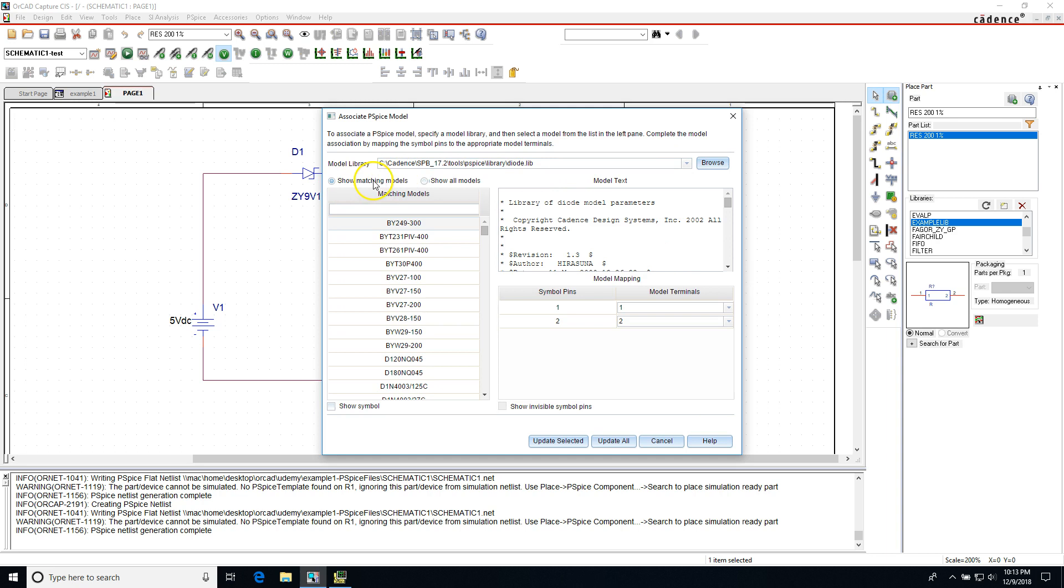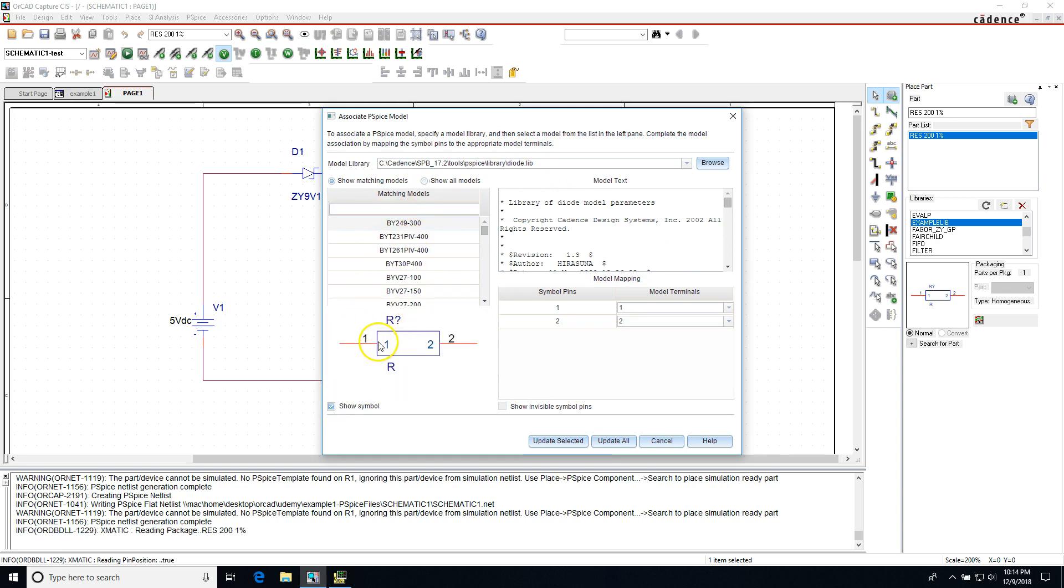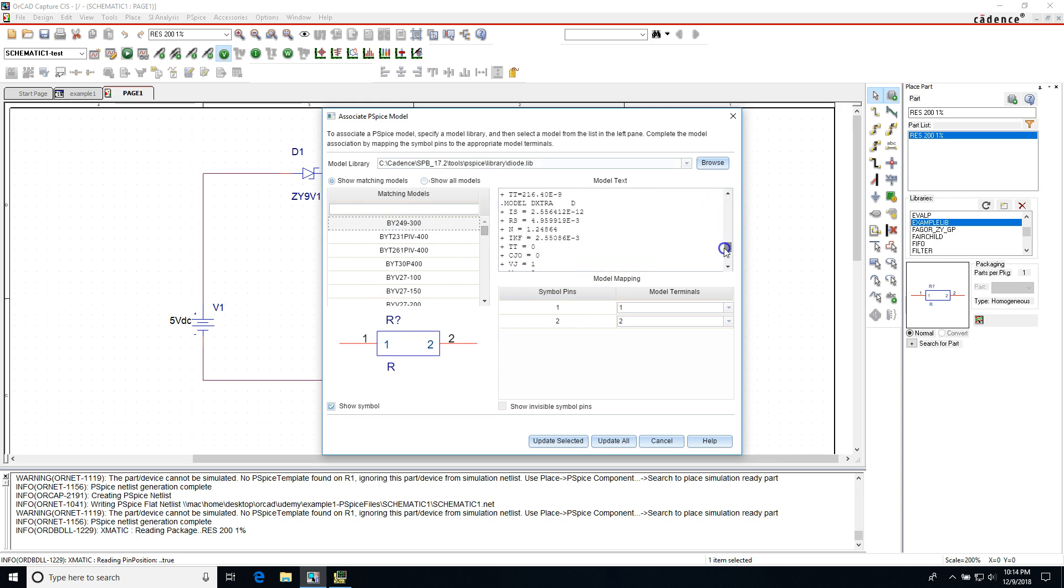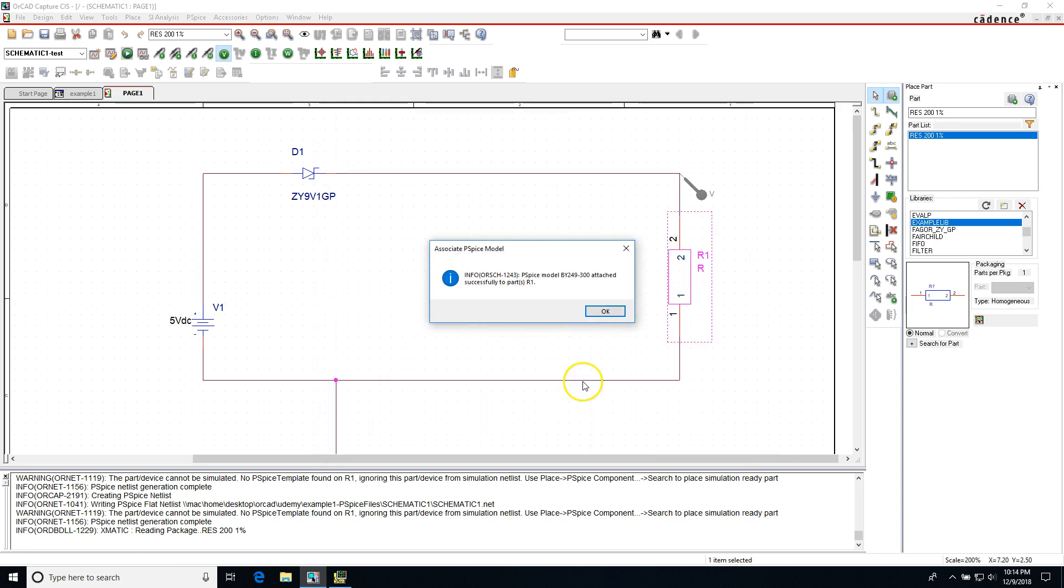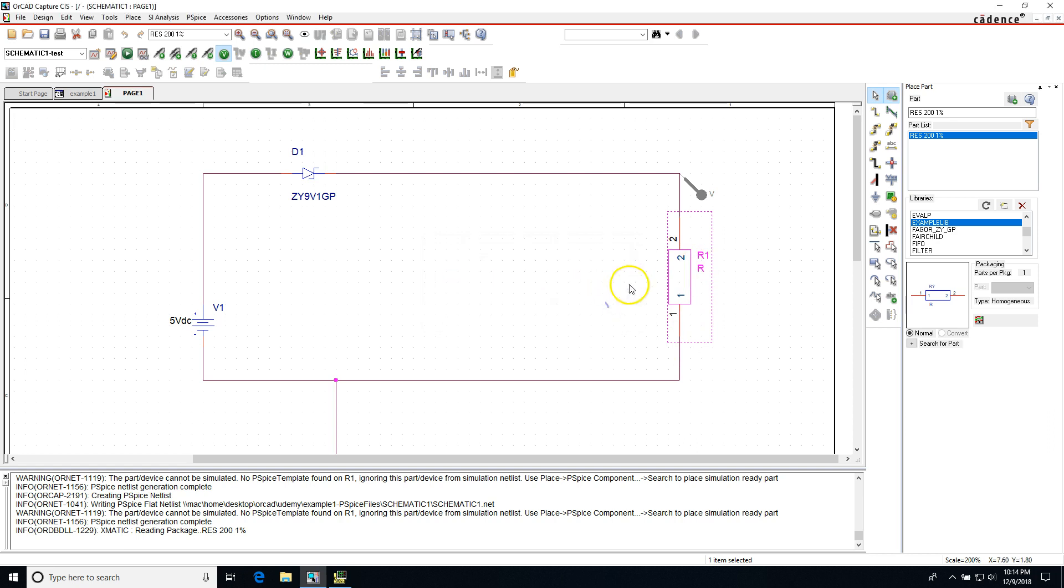Then you'll see all the matching models for your part or your symbol. Now I know this is R, I made it for resistor, but we'll just pretend it's a diode for right now. If we choose like any of these diodes or this first one, it has pins one and two, anode and cathode. I'm going to choose to update the selected part and PSPICE model has been attached successfully to parts R1, which let's just pretend R1 is a D or diode.